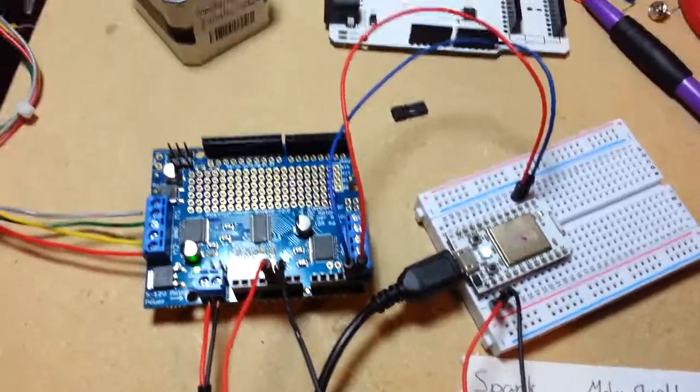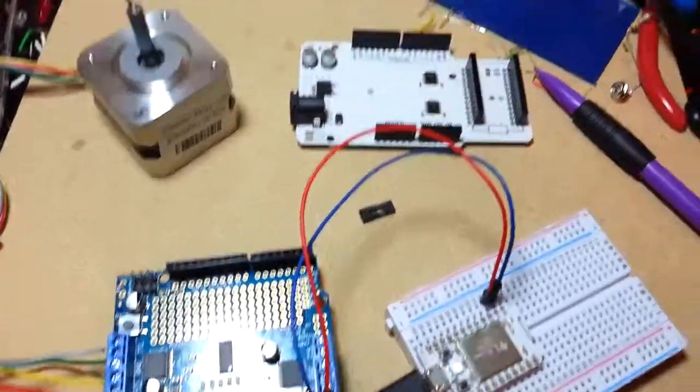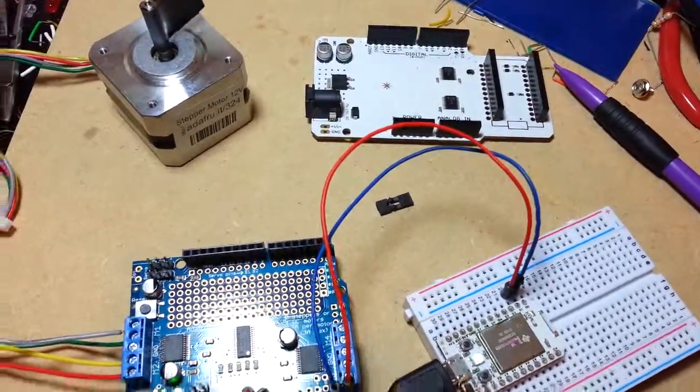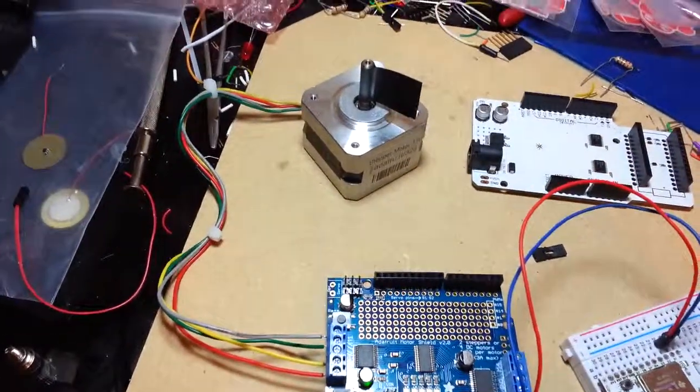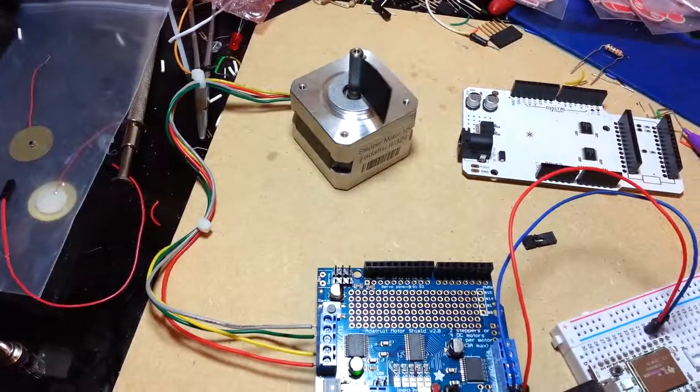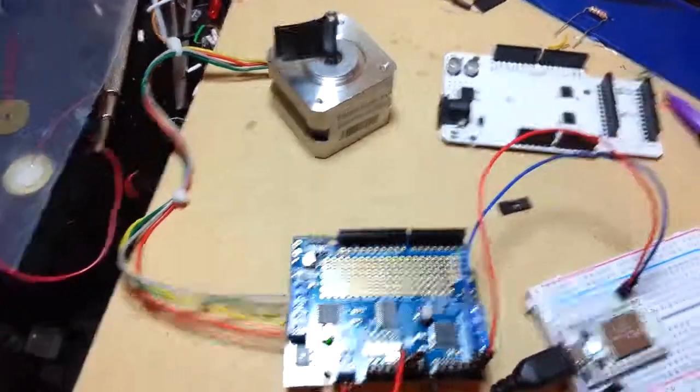And then you can see it's working here to control a stepper motor.